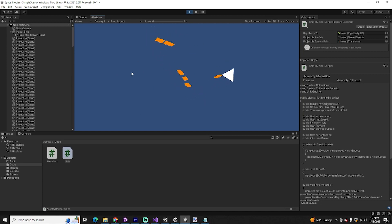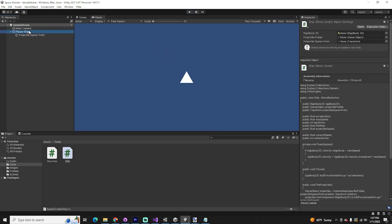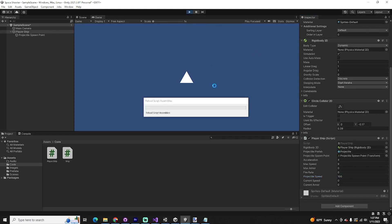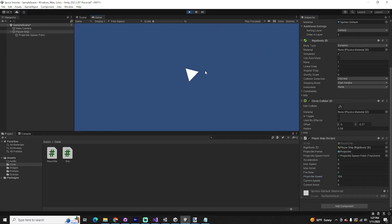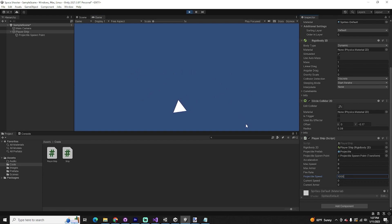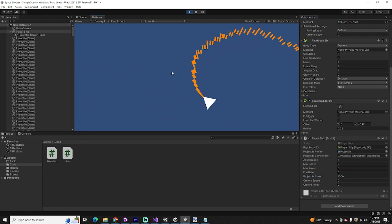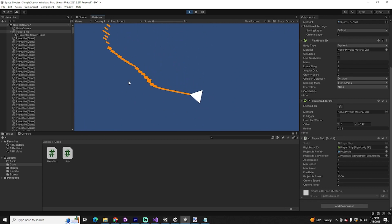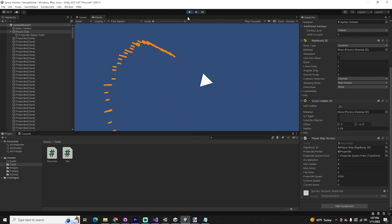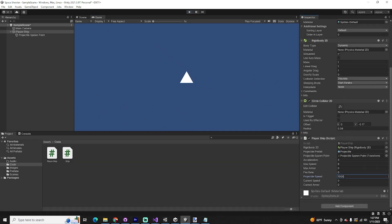The projectiles are spawning and being destroyed — but they're not moving. We forgot to give our ship a projectile speed. Let's try 1000. But there's one more thing: right now using GetMouseButton means it fires continuously while held. We want it so clicking once shoots one projectile. Change GetMouseButton to GetMouseButtonDown — this returns true only on the initial click, so clicking once shoots one projectile regardless of whether you hold it down.